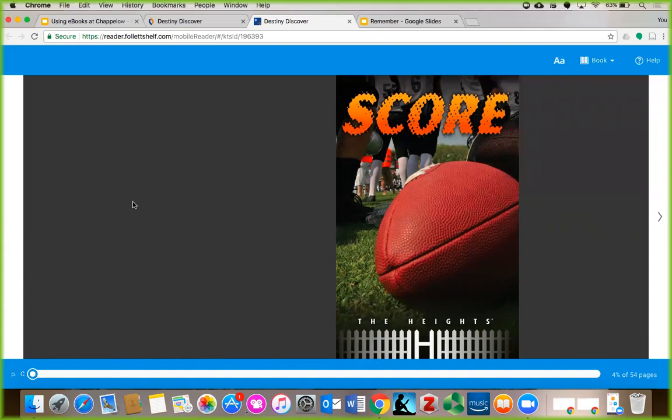Now, if you are logged in with your student ID, you will have the option to check an eBook out, and that way it will be available to only you for two weeks. However, if you just want to read it without checking it out, that's fine too. You can just close the browser tab when you're finished reading for now.